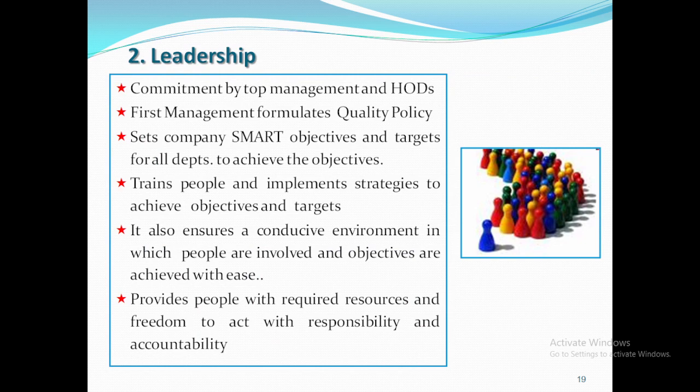The second principle is leadership by management. Top management and all HODs must be committed. Management first formulates a quality policy, then sets SMART objectives and targets for all departments to achieve the opportunities, trains people and implements strategies. This also ensures a conducive environment in which people are involved and objectives are achieved with ease, and provides people with required resources and freedom to act with responsibility and accountability.